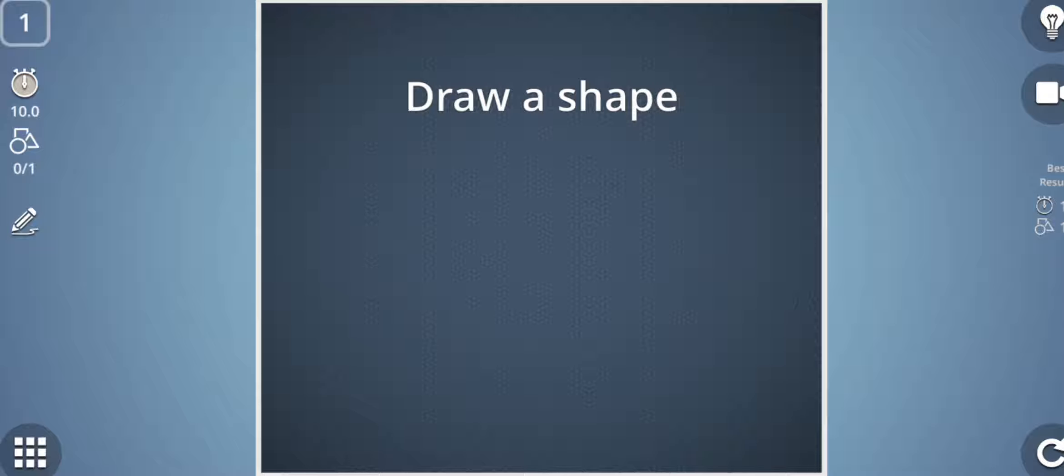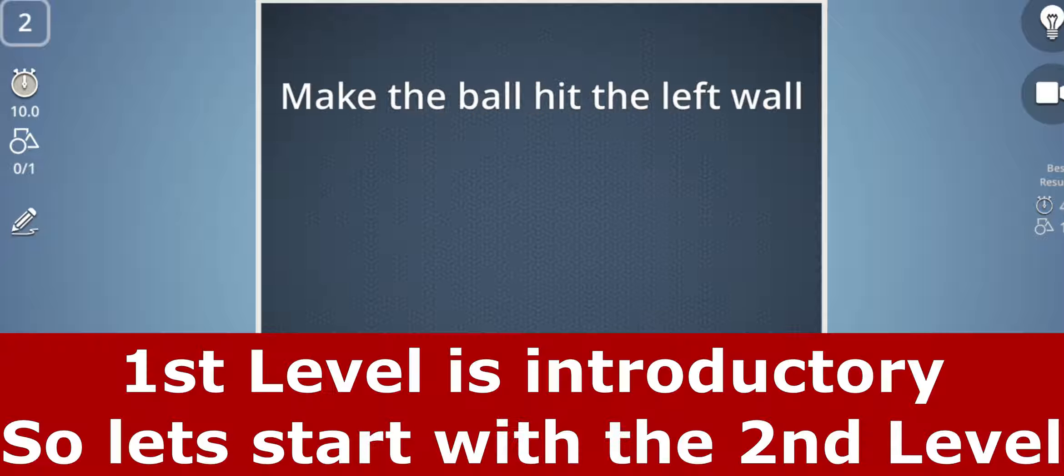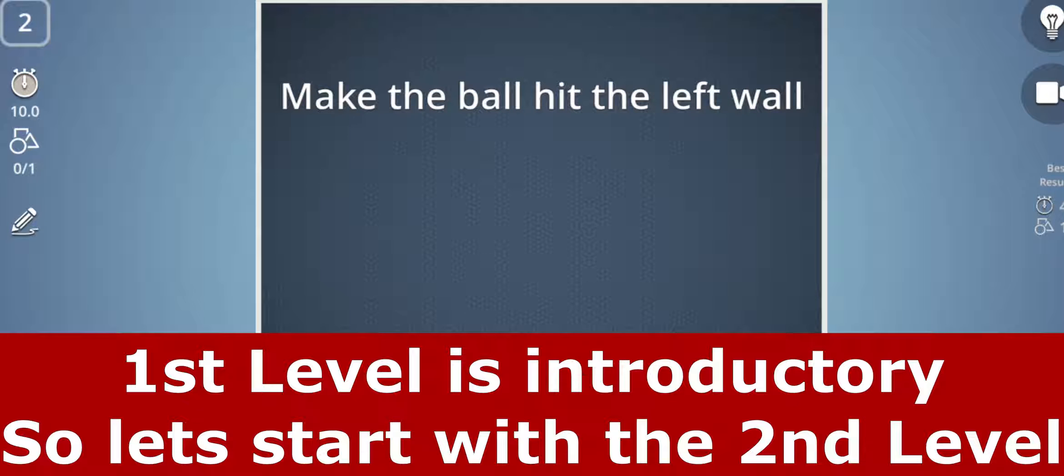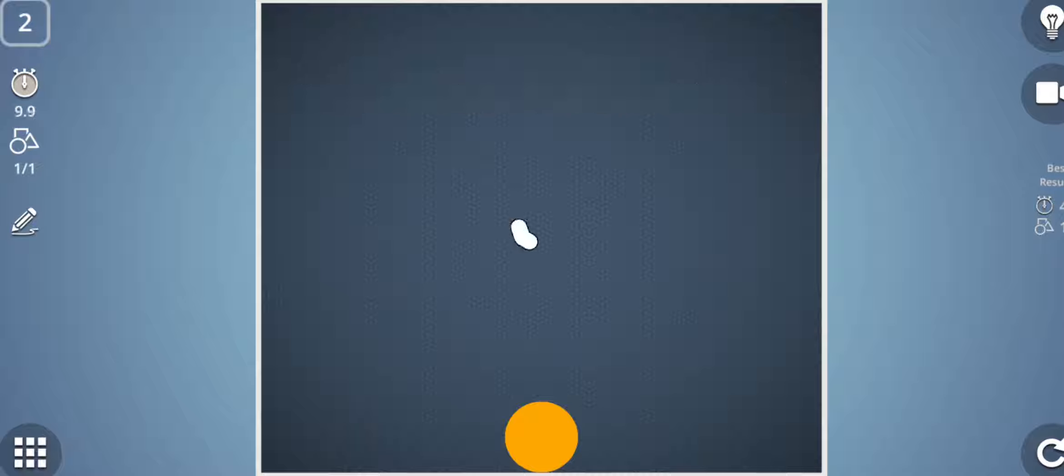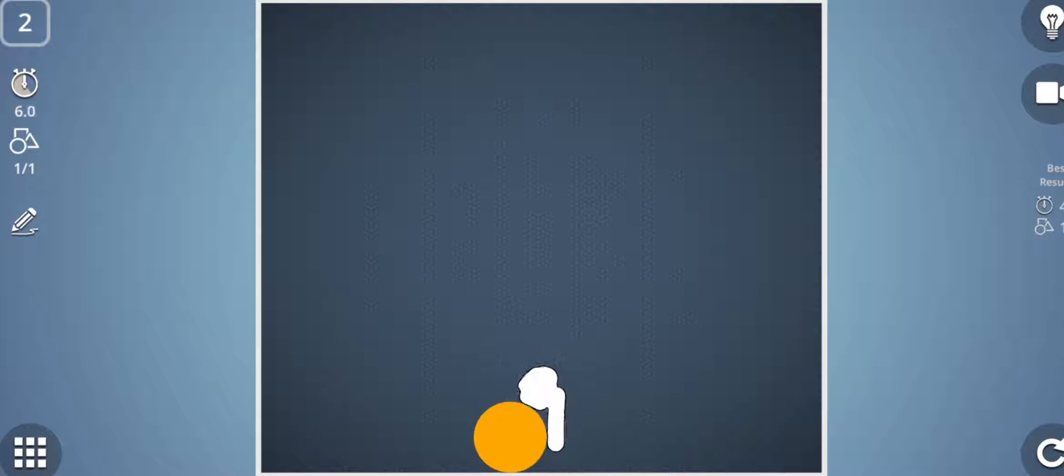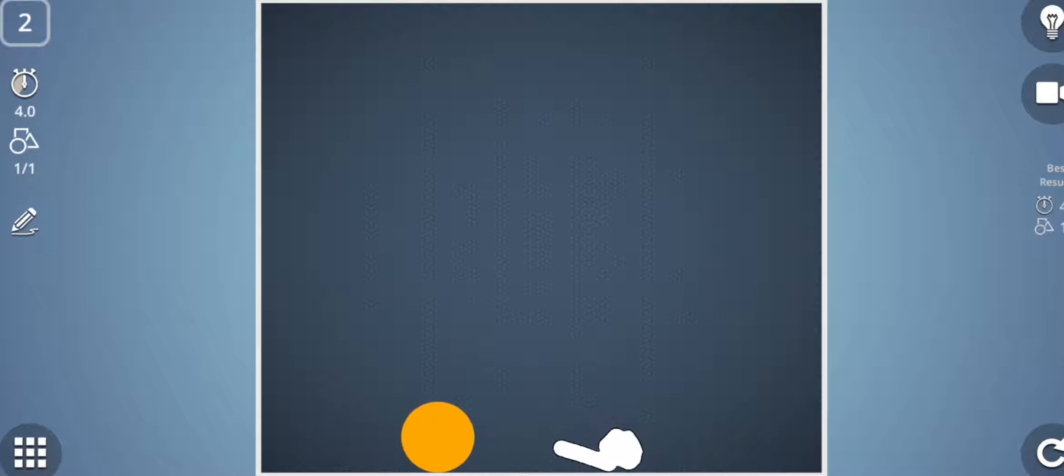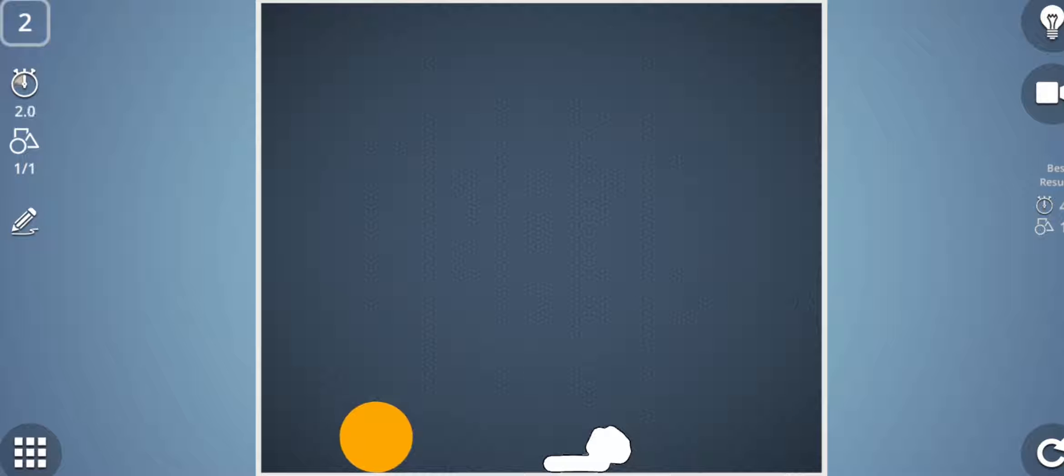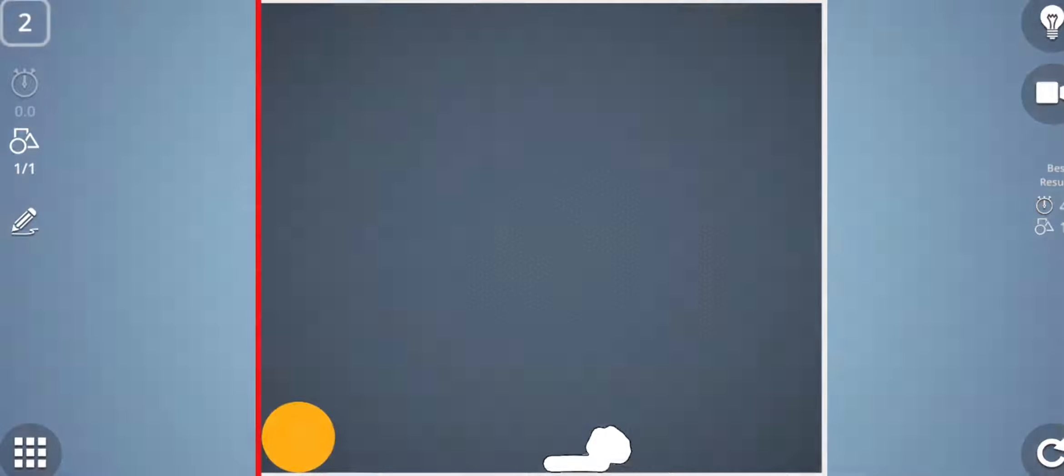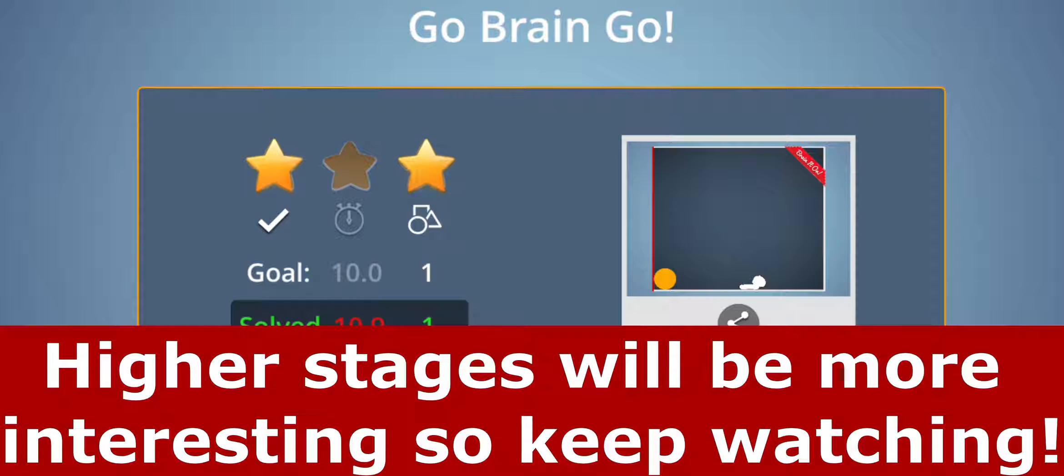The second level is make the ball hit the left wall, so I will draw a shape that will help me in hitting the ball to the left side. Yes, and I have cleared the second stage.